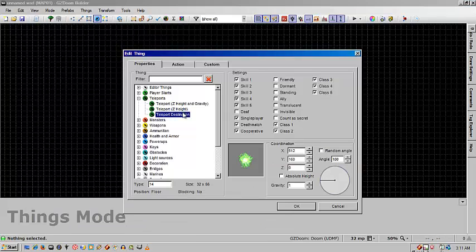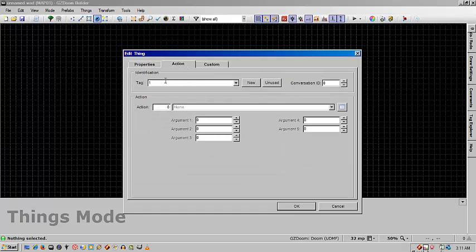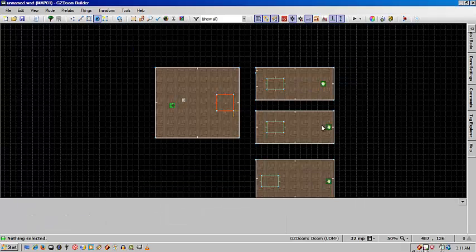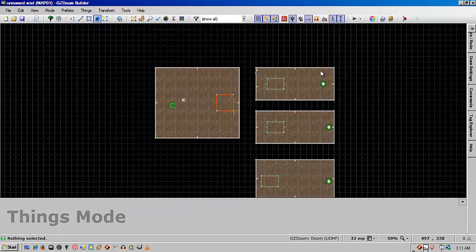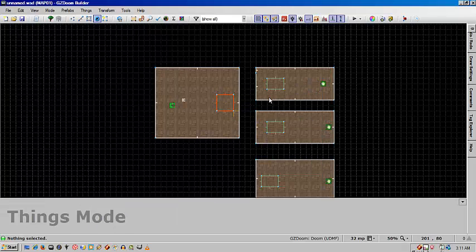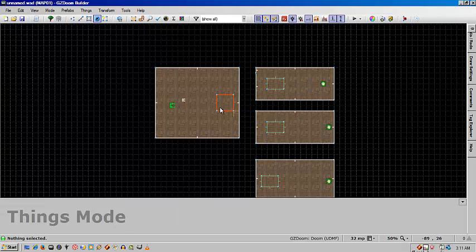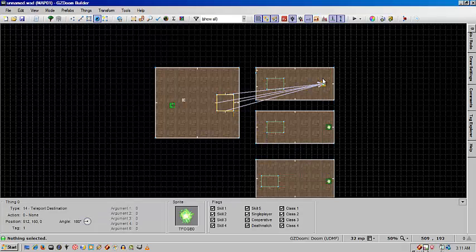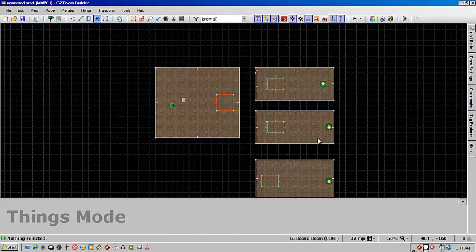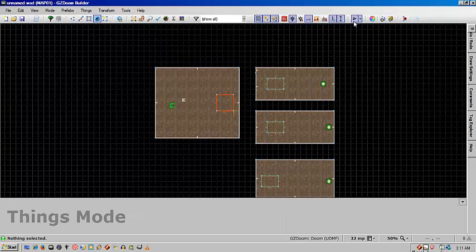Putting in your teleport destination, what way you want it to face, and give it an ID of 1. Each of these all have the same ID, and effectively what's going to happen is the game is going to choose one of them and teleport me there. It should look like this.